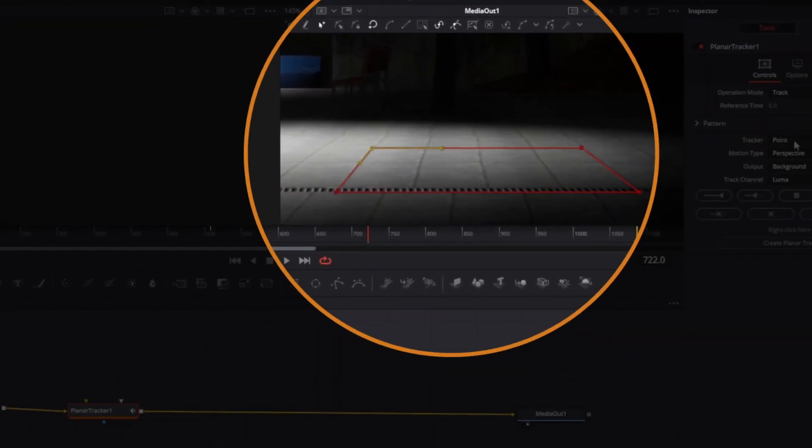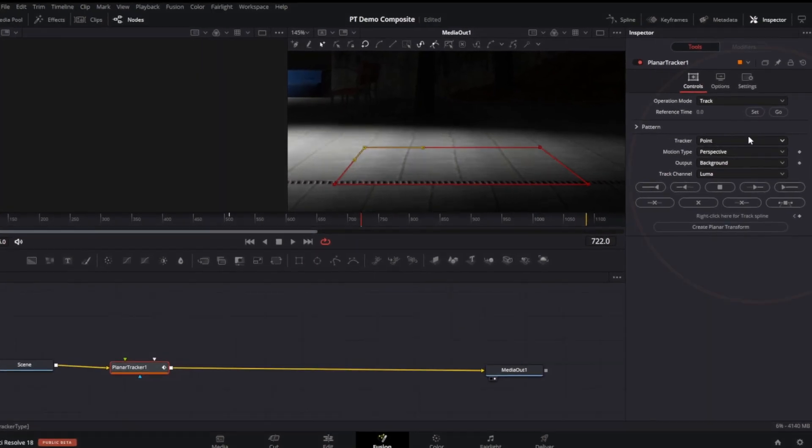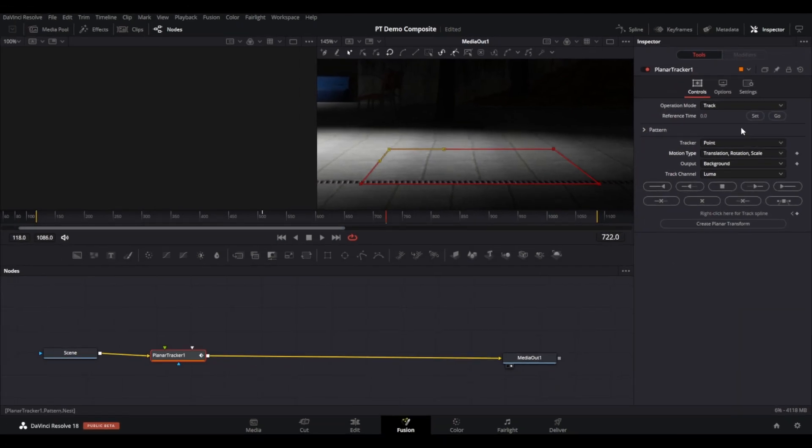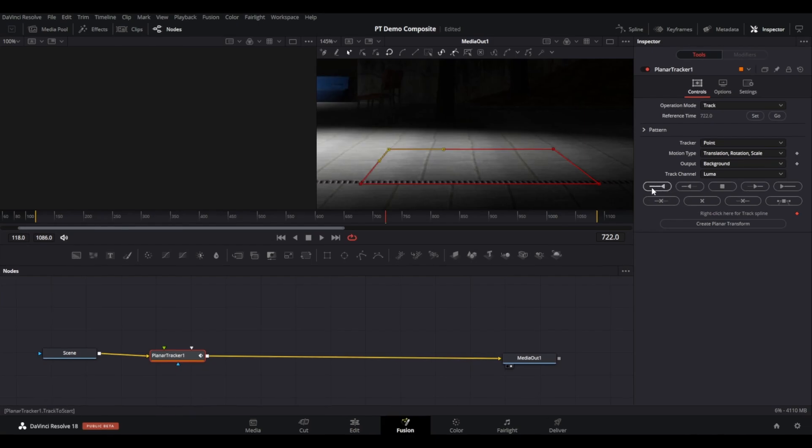In the inspector, change the motion type to translation, rotation, and scale. Click the Set button to set the reference frame, then track forward or backwards if the track is from a reference frame in the middle of the clip.